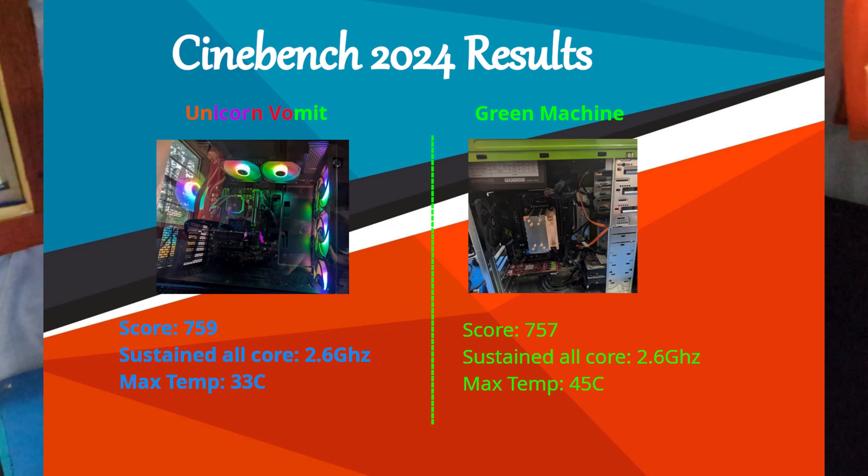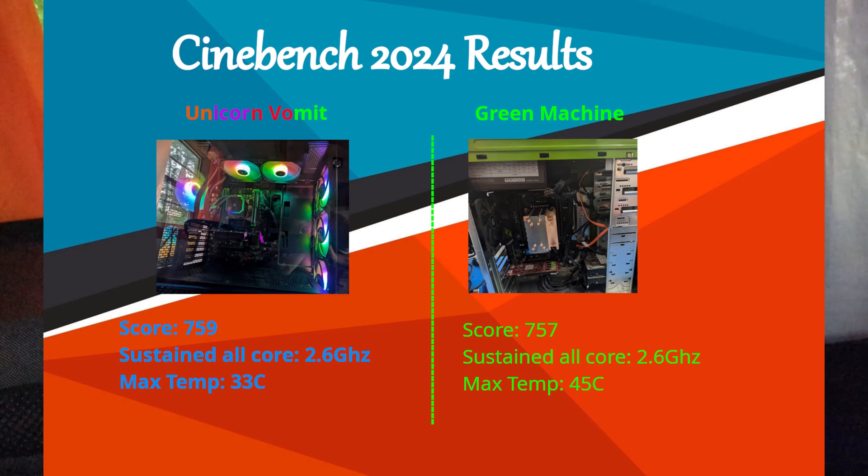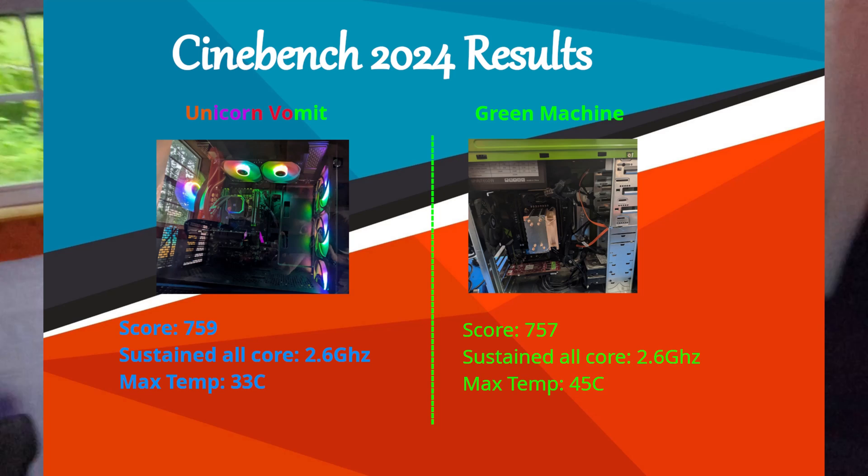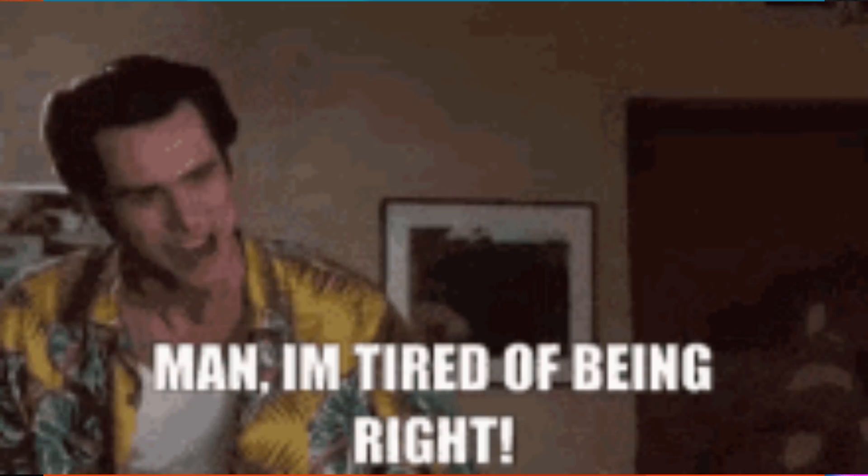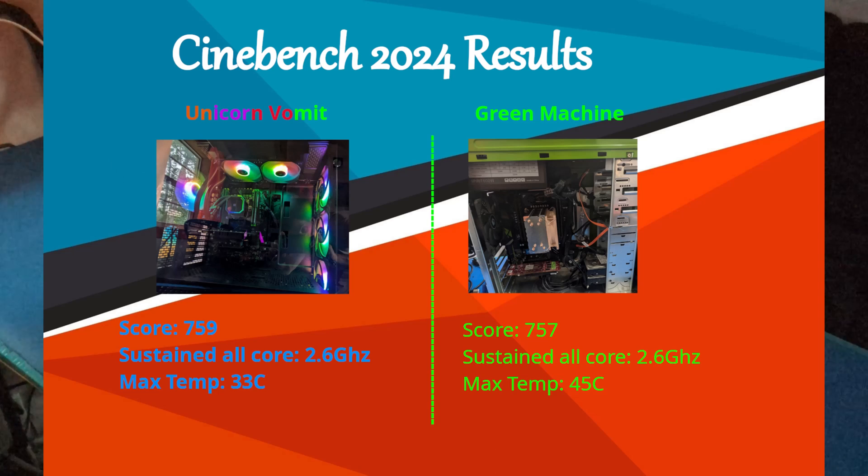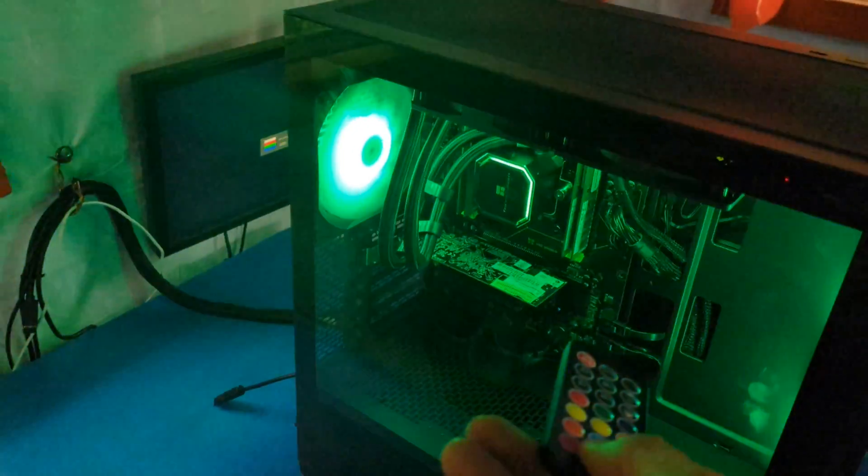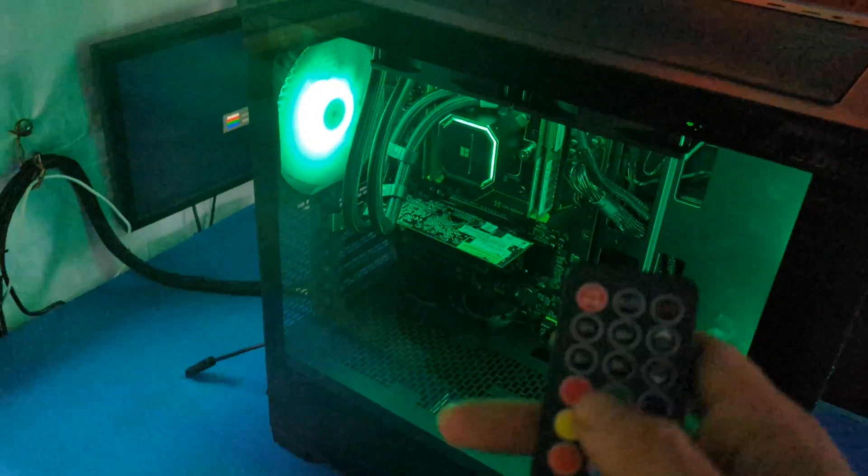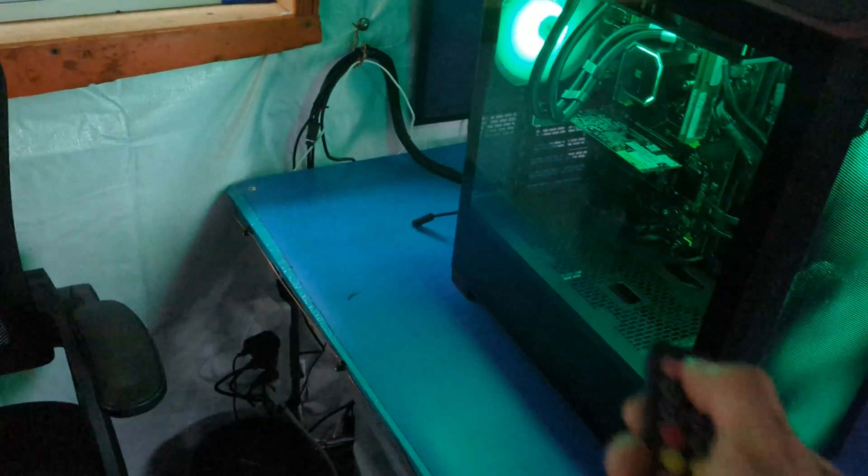So I called Dylan with the results expecting to gloat and him to accept I was right, but given the same results from his perspective, he thought he won. To him, his looks way cooler, it ran substantially cooler, and the risk of pump failure is worth it to have addressable RGB. It's his priorities, his perspective, and his money, and he is happy.